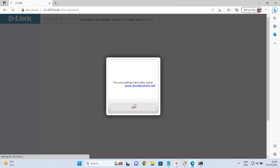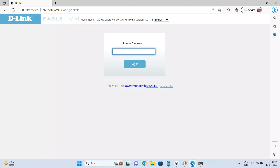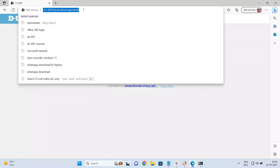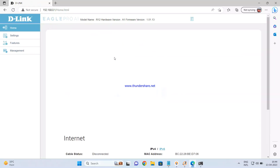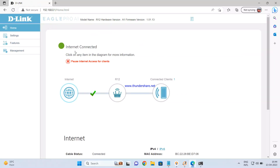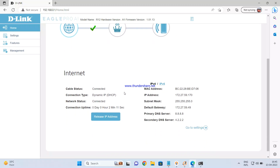Once the settings are saved, it will ask you to log in again. You can access the configuration page using the hostname written at the bottom of the router, or using the default IP address 192.168.0.1. Log in with your admin password. The dashboard diagram shows the internet is connected to the R12, with one client (my PC) connected. The connection type is dynamic, network status is connected, cable status is connected, and you can see the IP address assigned by your ISP — confirming the router is online.